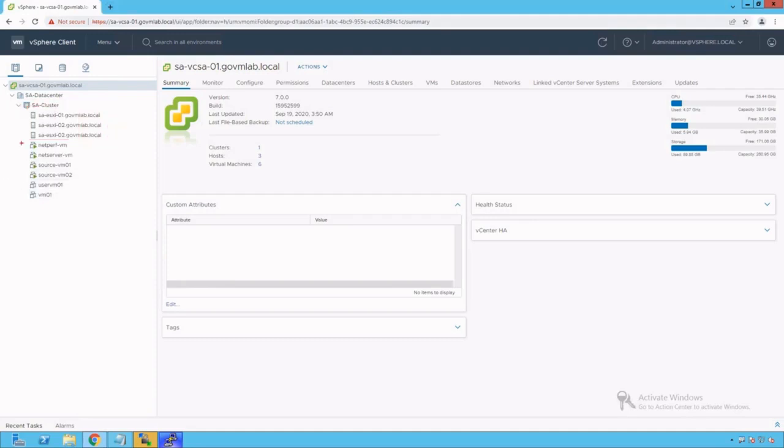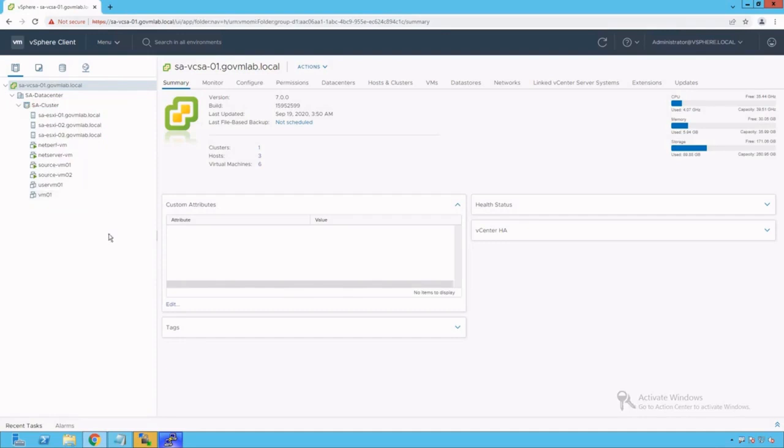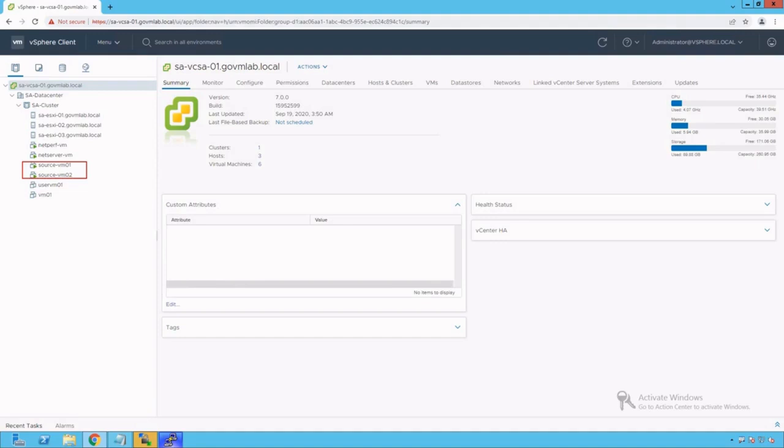There are a bunch of VMs running on that cluster. For this Packet Capture troubleshooting exercise, we are going to refer SourceVM01 and SourceVM02 as our Source and Destination VMs. We would be generating traffic between these two virtual machines.